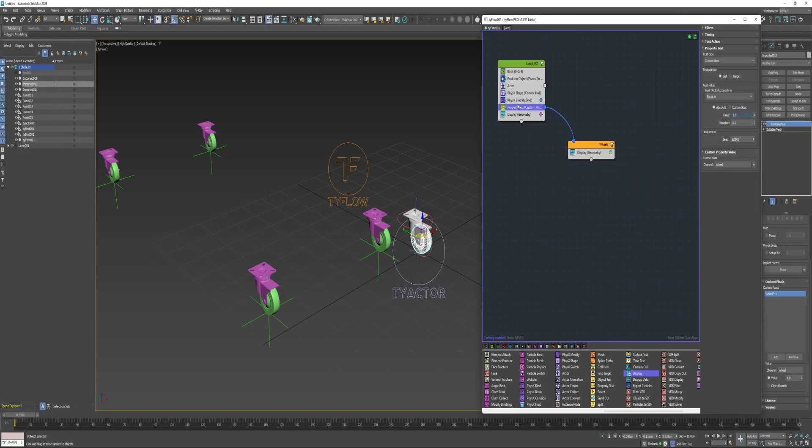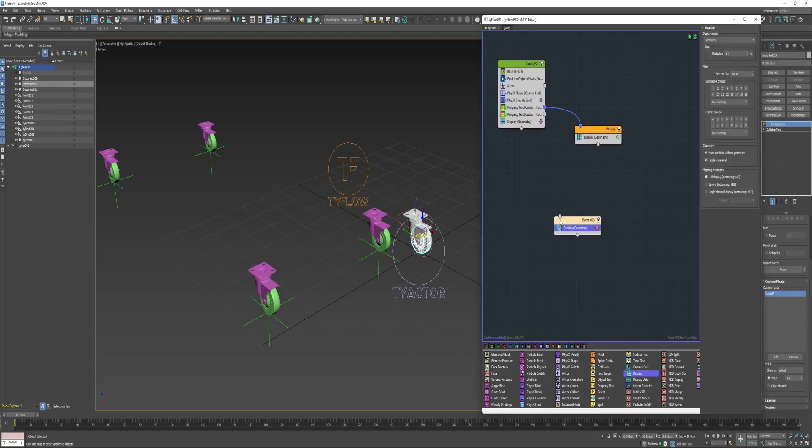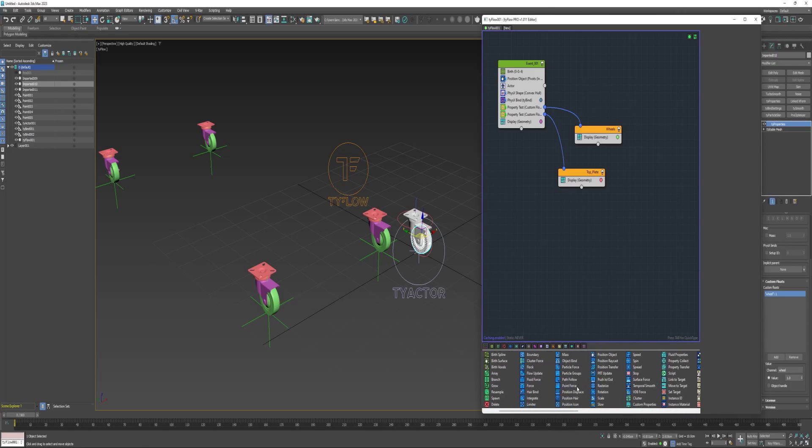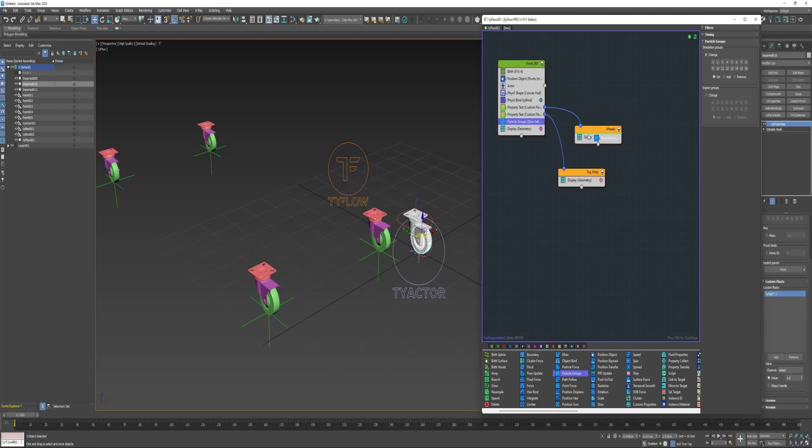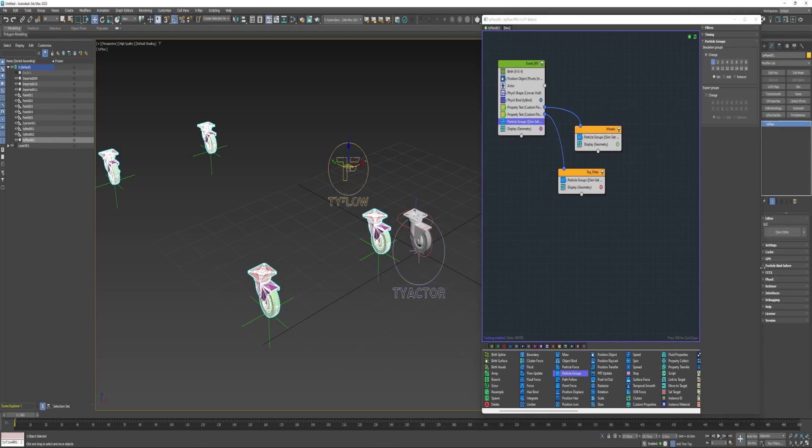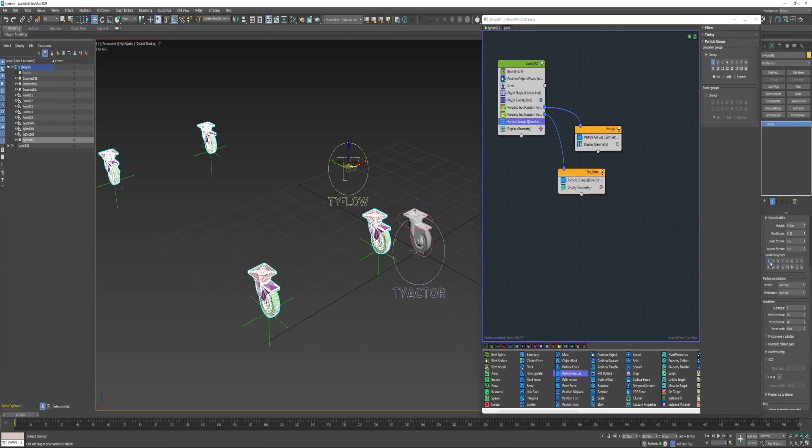I'm going to make a copy of this property test, I'm going to change it to top plate. I'm also going to place each of these particles on their own simulation group. I need to also select TyFlow, come down under the PhysX rollout, and enable some of these simulation groups.